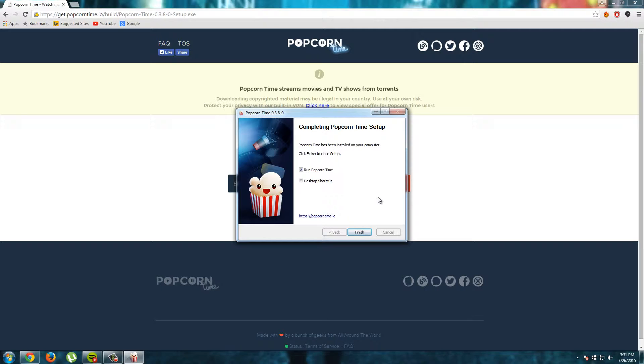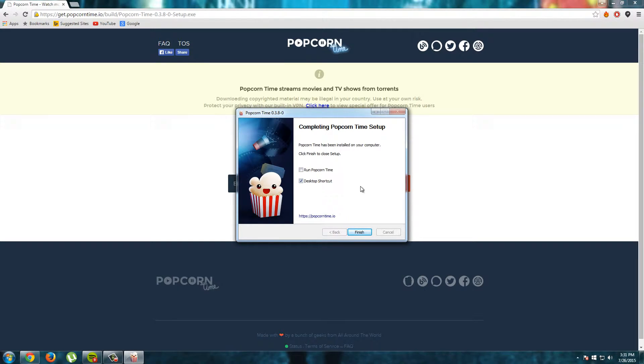I will uncheck this run Popcorn Time thing. And I will choose for a desktop shortcut because I would like one. And then I click finish.